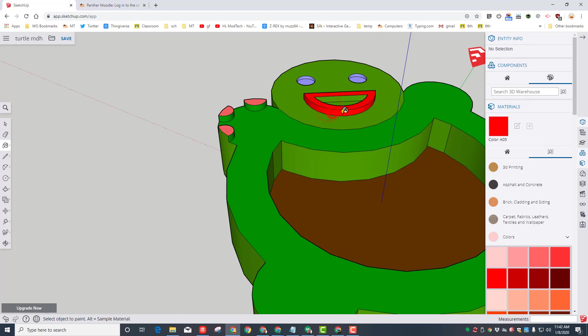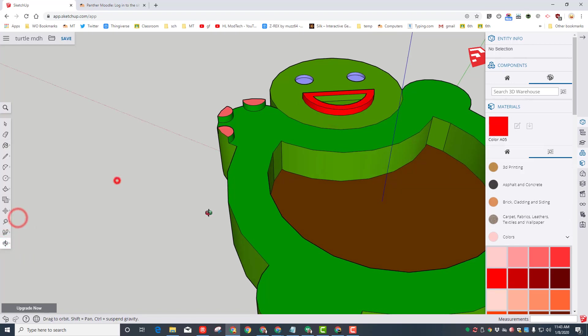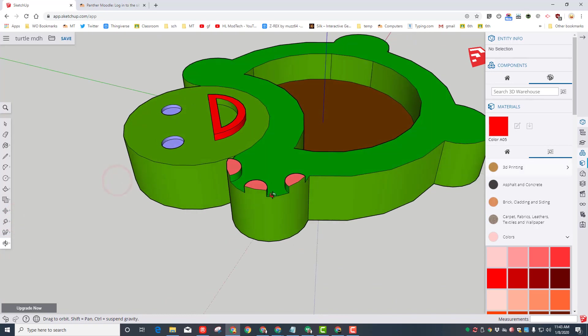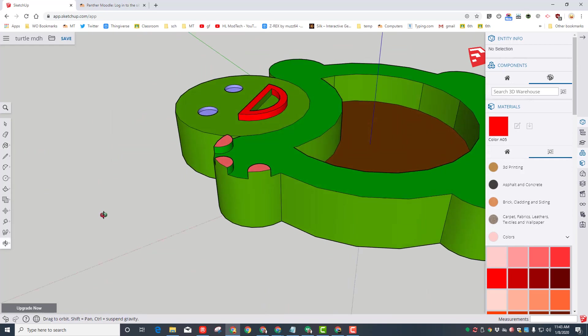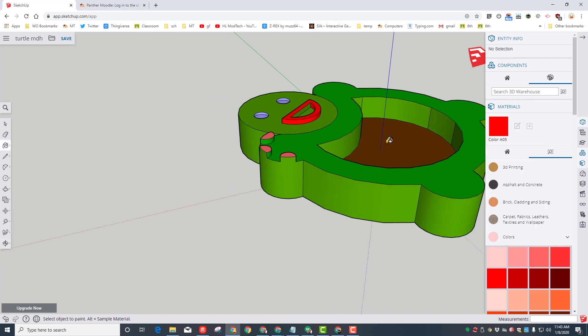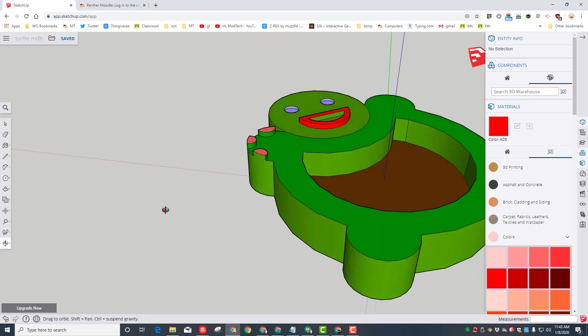And of course, find a cool color for that smiley face on your awesome turtle. I'm going to go with red, click the edges, switch to orbit, look at it from the other side, and make it the cool red as well.